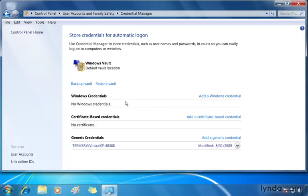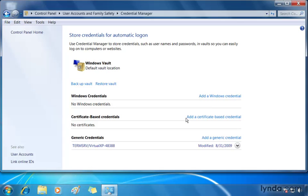Now, here you're going to notice several categories of credentials. If you're using credentials to log into Windows sites and network computers, you might want to add a Windows credential. If it's one of those sites that requires a security certificate, you can create certificate-based credentials. And, for everything else, there's generic credentials.